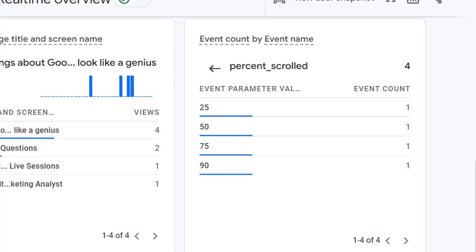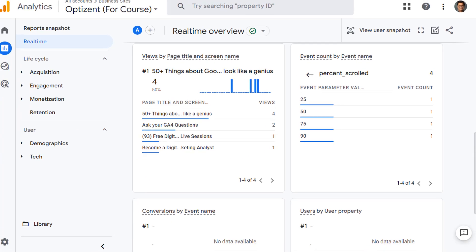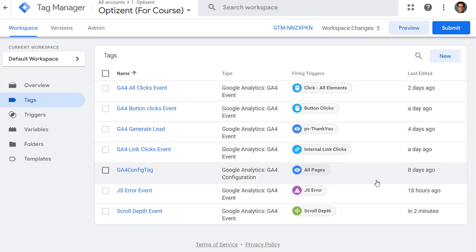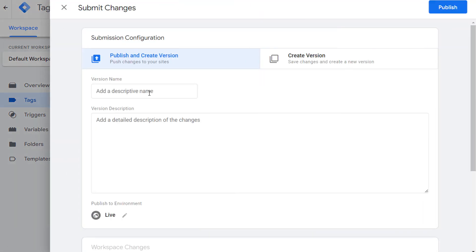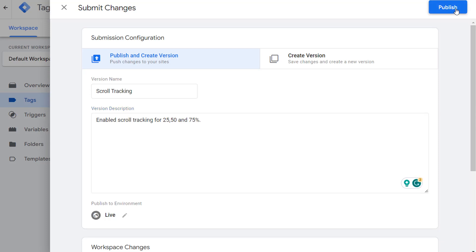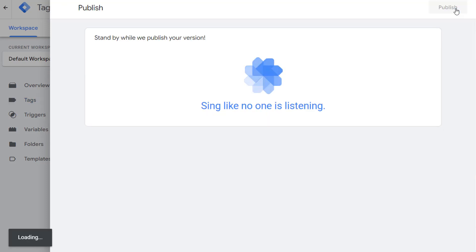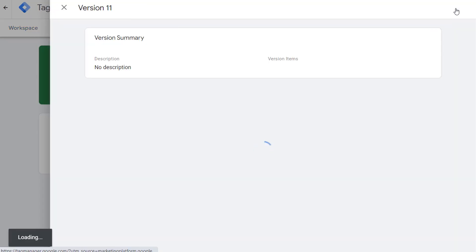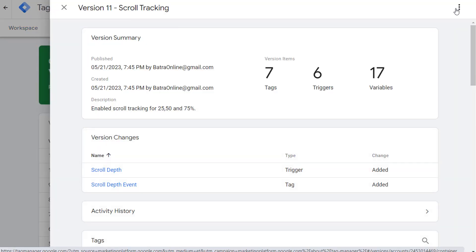Let's go back to Google Tag Manager and publish the container. So here I'm back in Google Tag Manager. Click on submit. And give your version a name. Scroll. Tracking. Go ahead and publish it. And that's it.